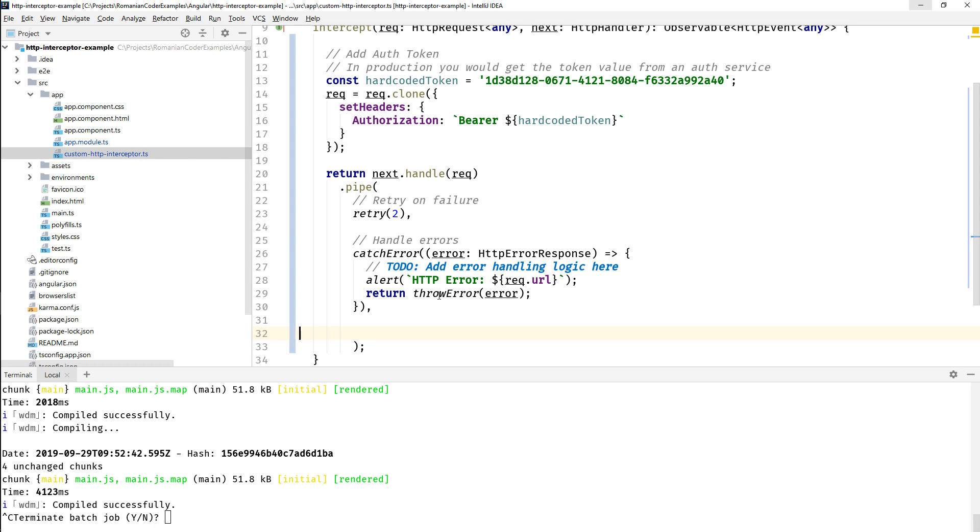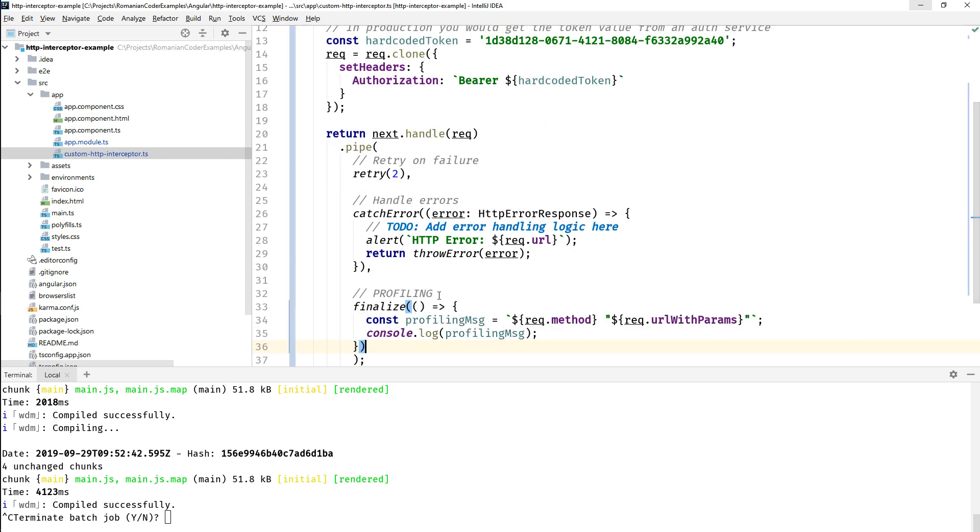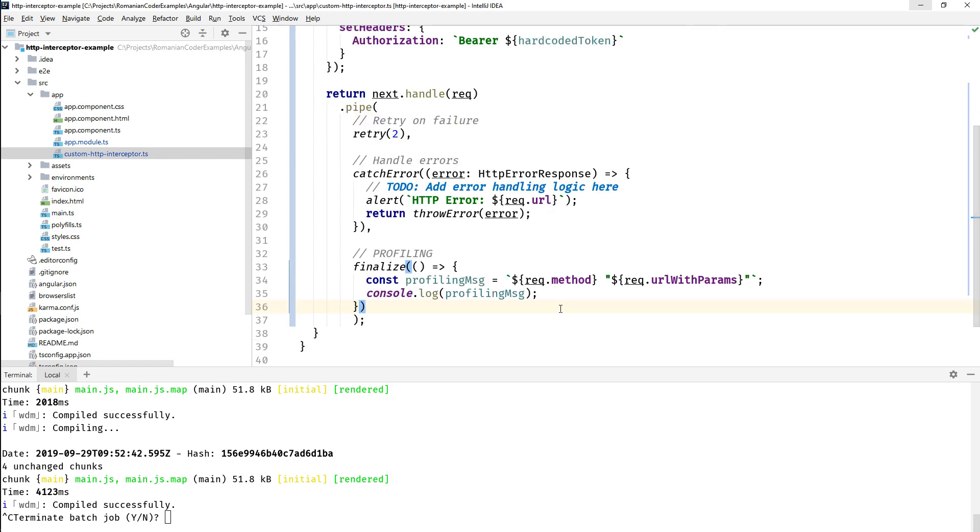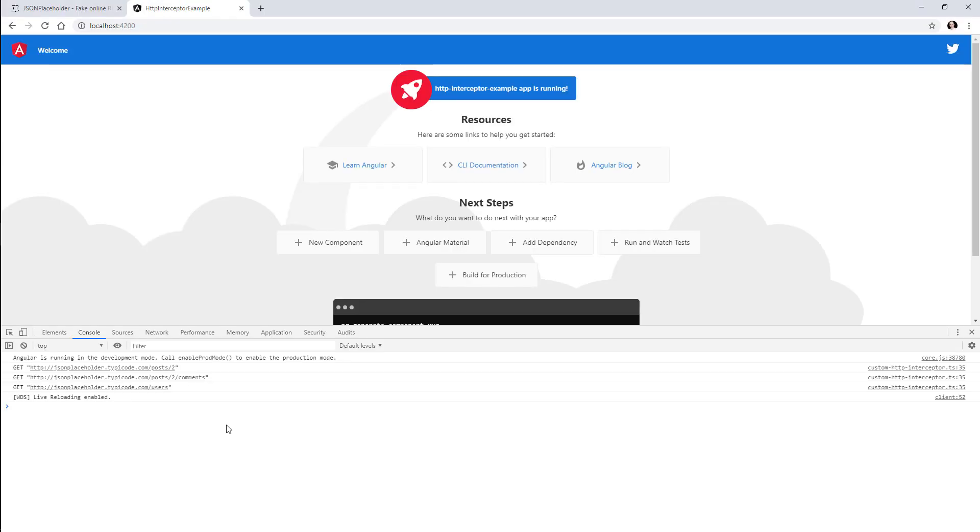We can have for example this finalize block over here, which intercepts every request regardless if it succeeds or fails. So if you issue requests, they might succeed or they might fail, doesn't matter, but in the end all of those requests will end up in here. So this is a pretty cool place to write profiling, tracing, and monitoring of your requests. We can now see these requests being traced to the console over here, so our global interceptor worked.